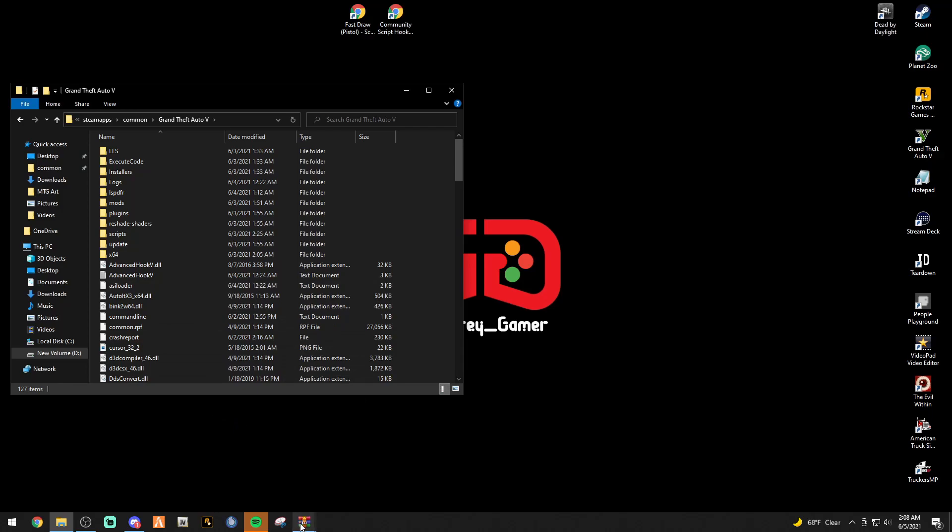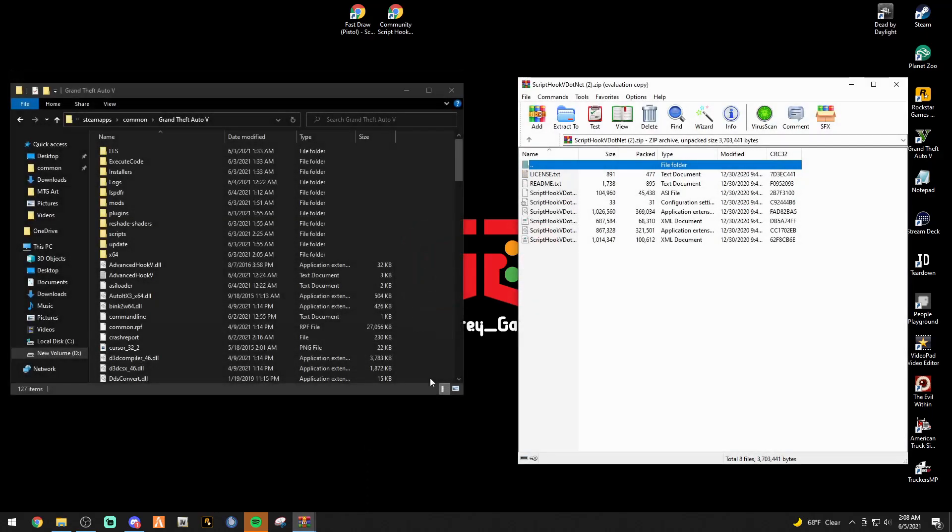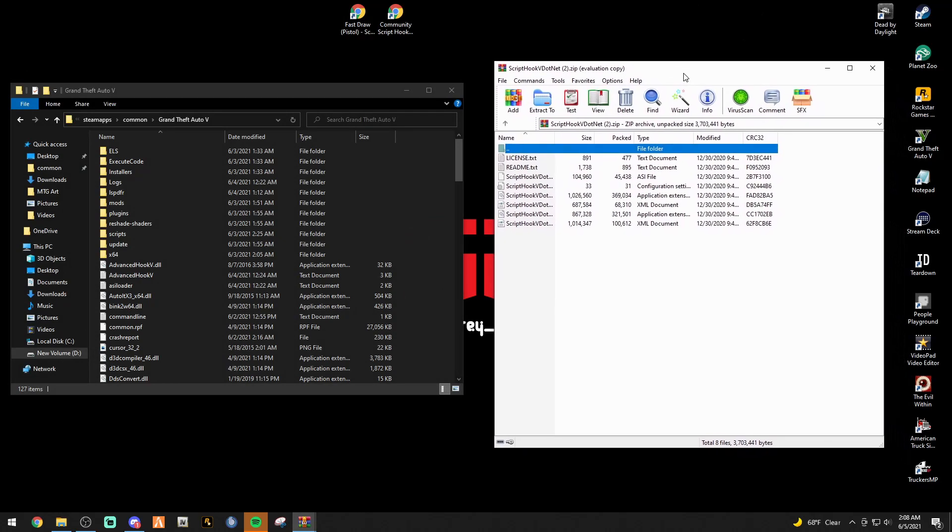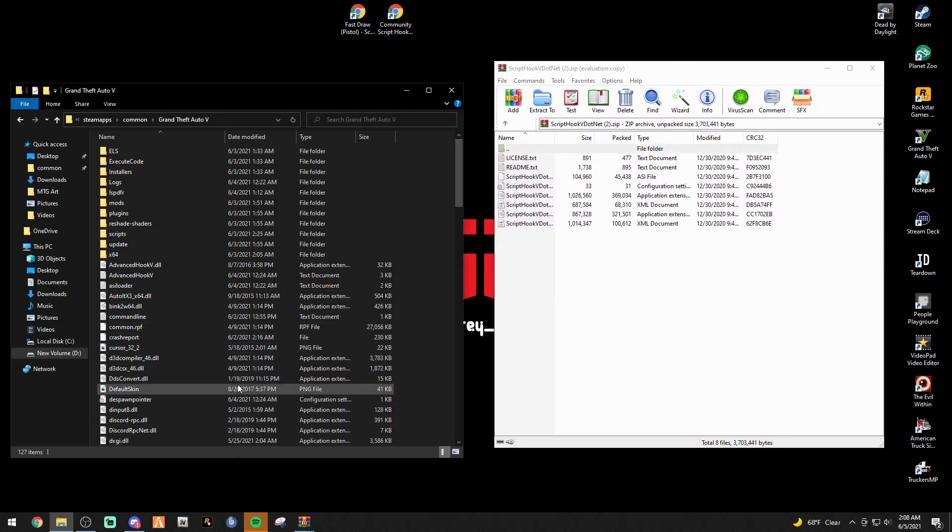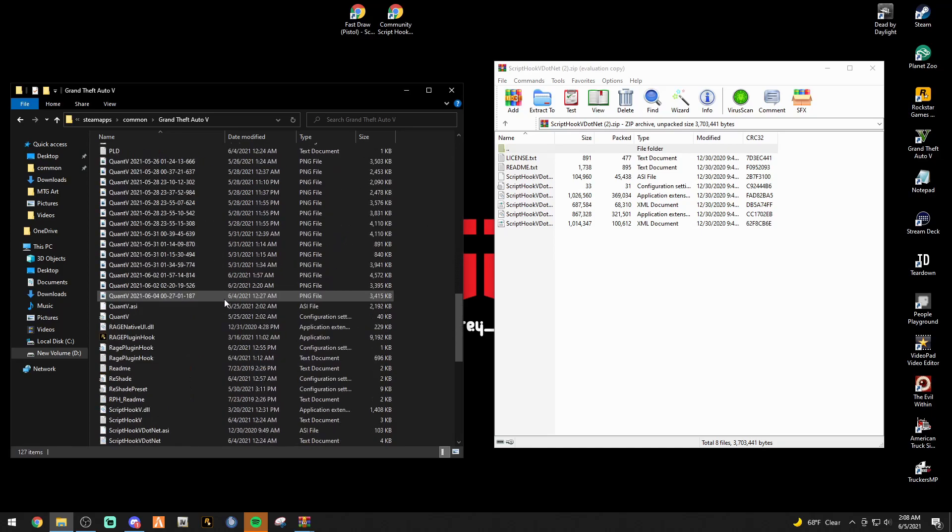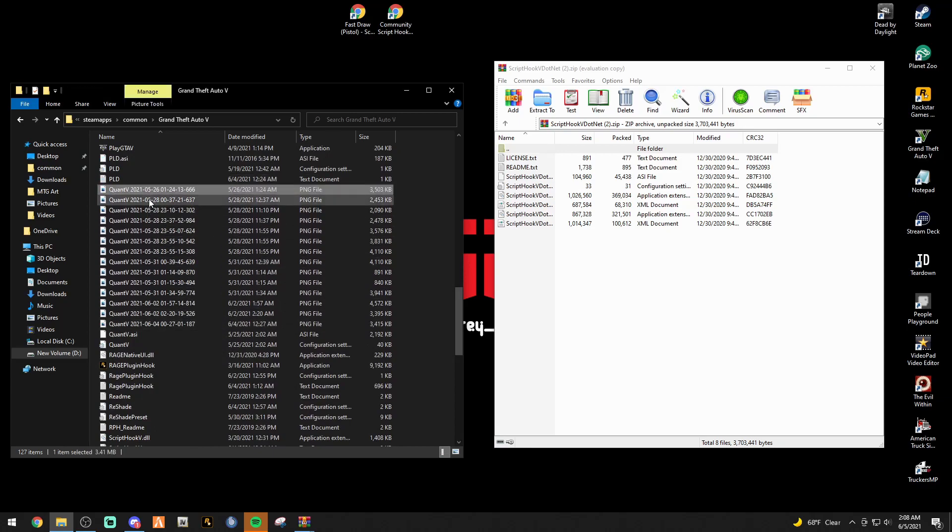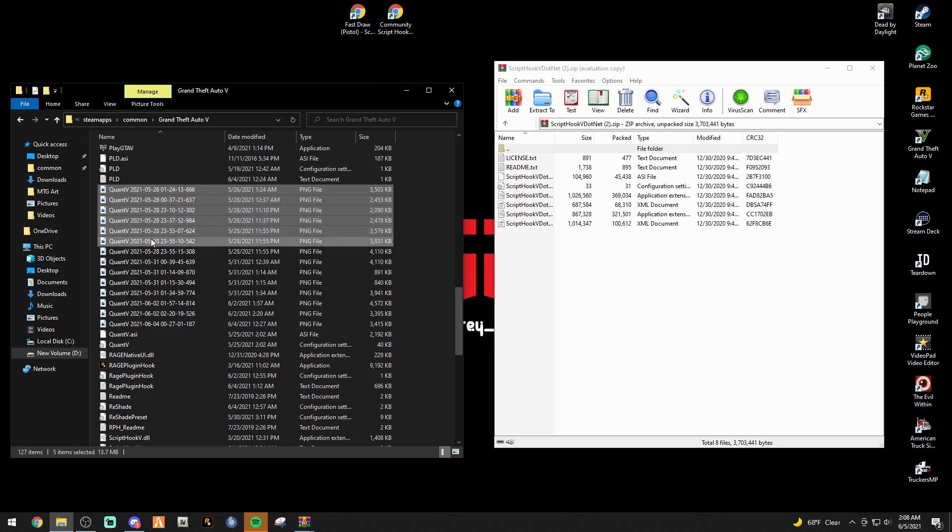All right. First thing we want to do, so let's go ahead and install the script hookv.net. Bring up your script hookv.net. And let me see which version that I have.